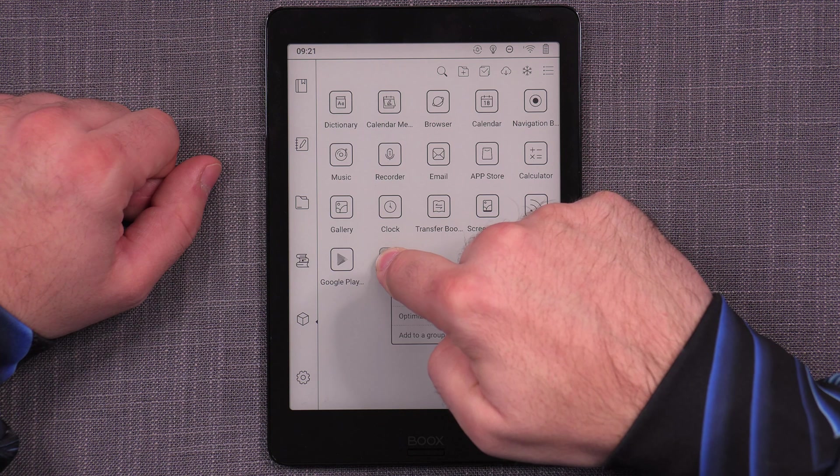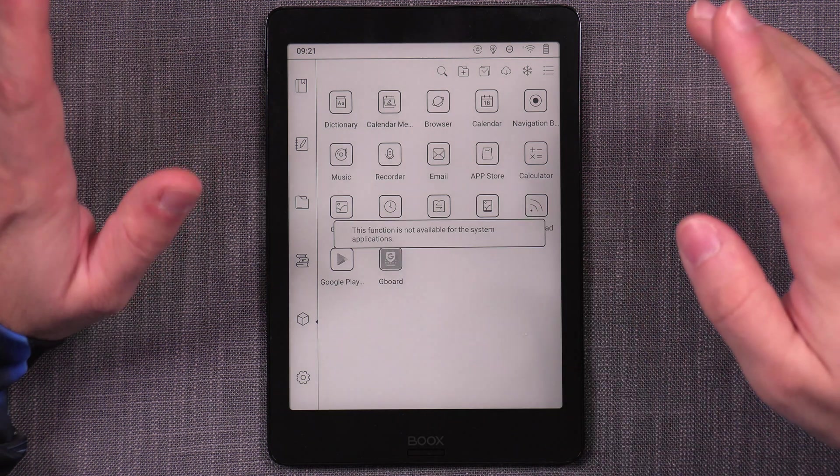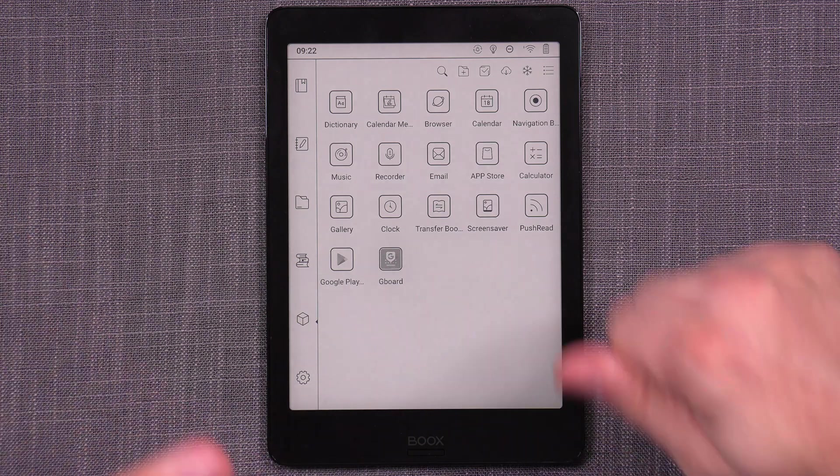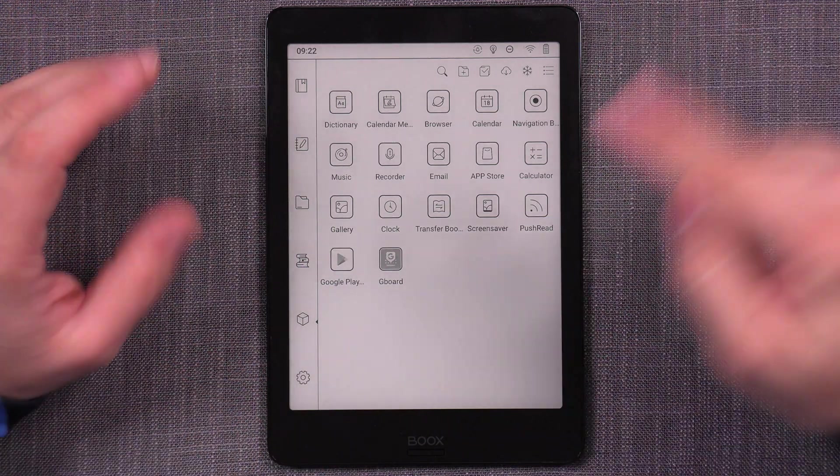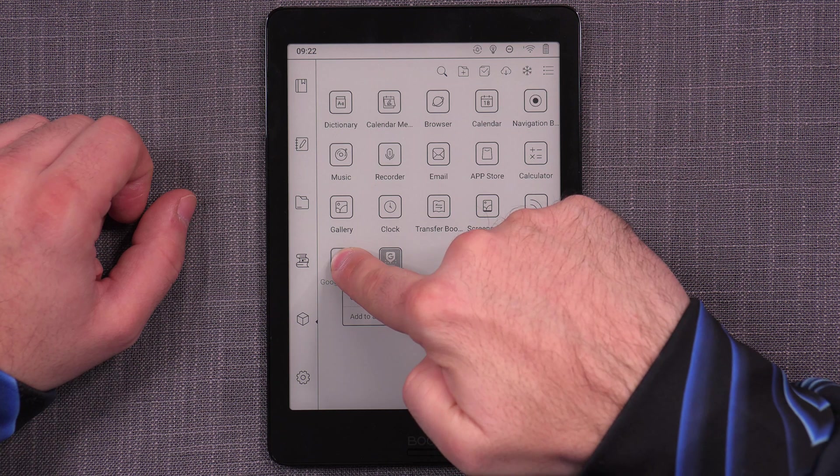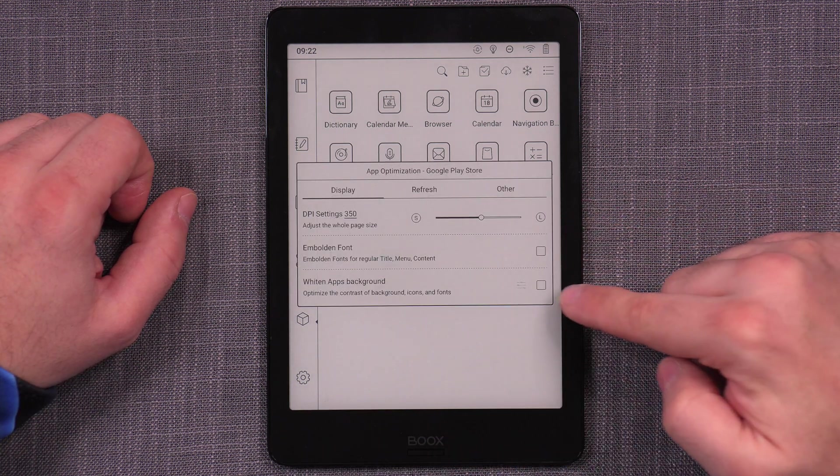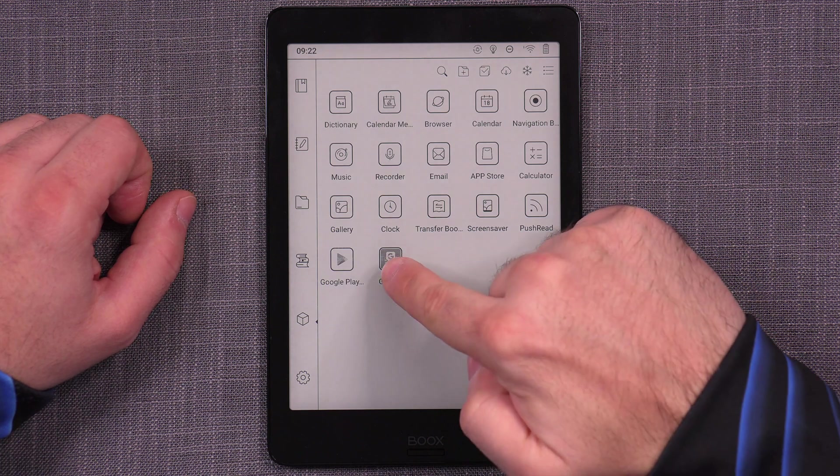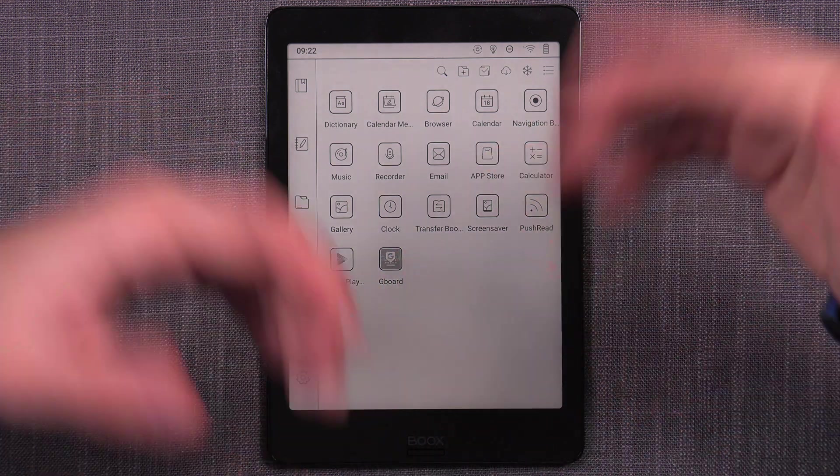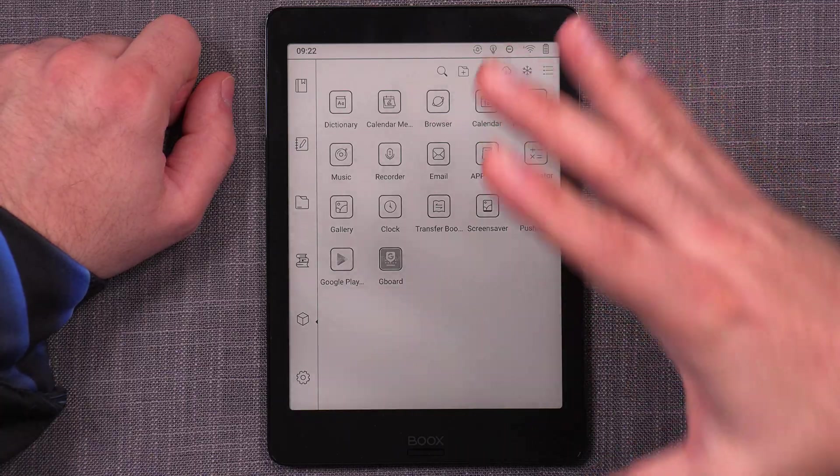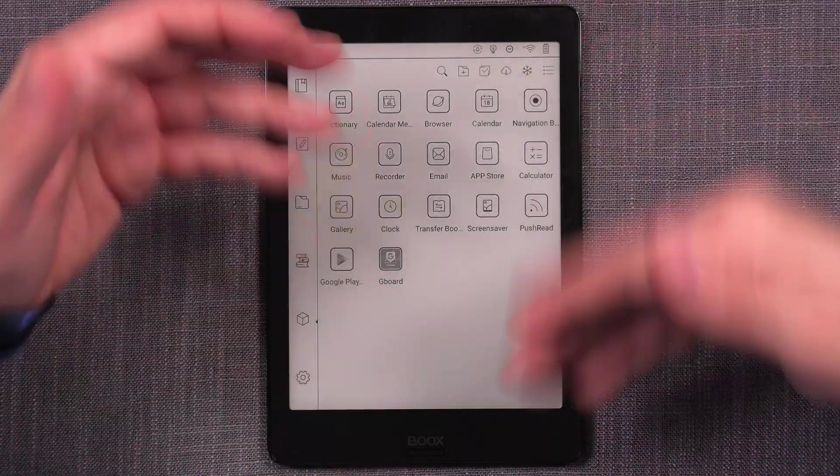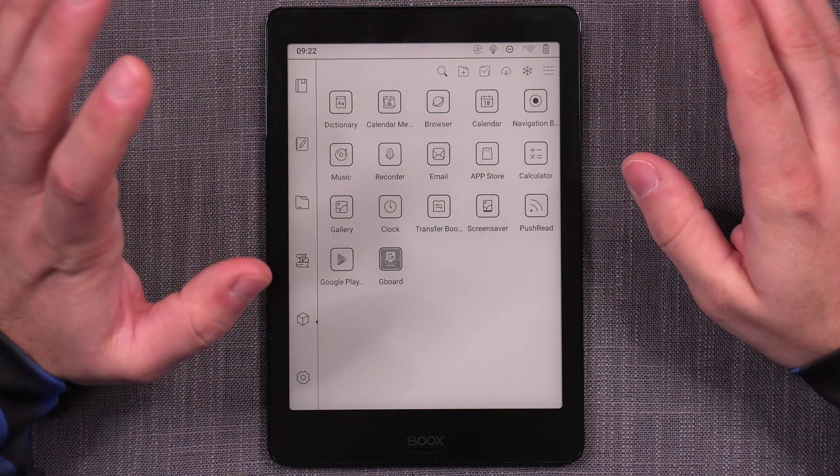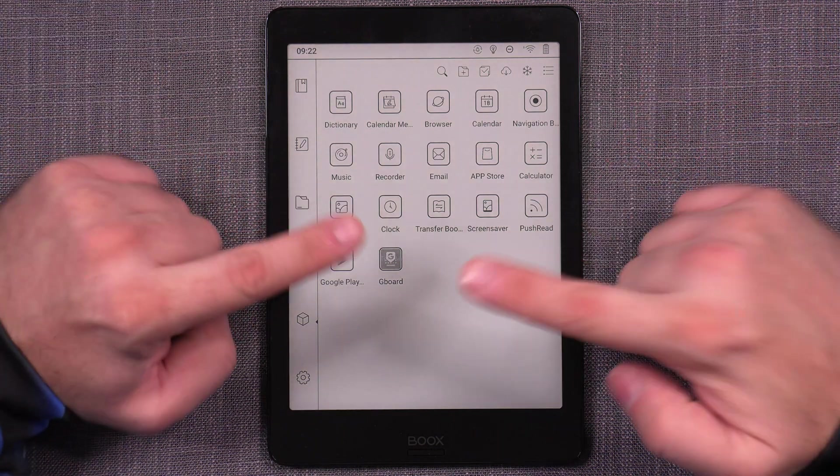So the number one thing that I want to double check is to make sure that, all right, so this version is already optimized. Some versions are not. So you want to double check if you can disable that whiten apps background. On some versions, the Gboard that you install from here has that enabled by default. So that's something that you might want to disable. In this one, it's actually already optimized and it has that working as it should.